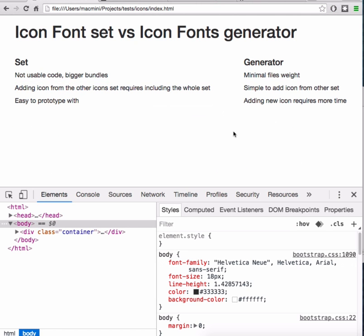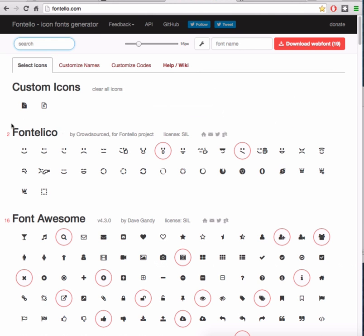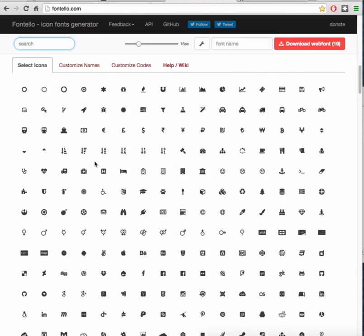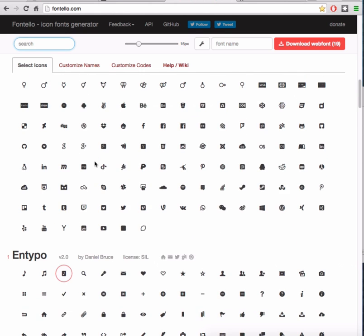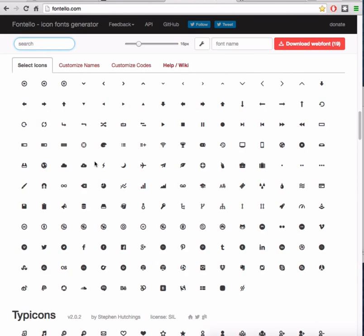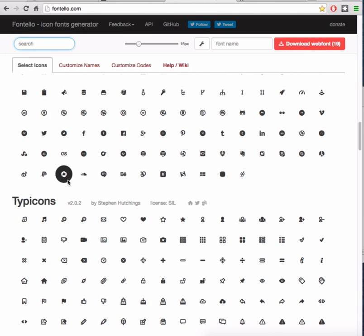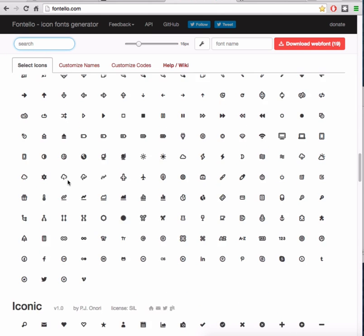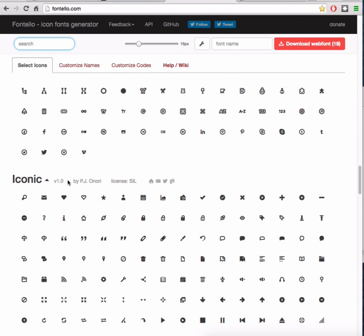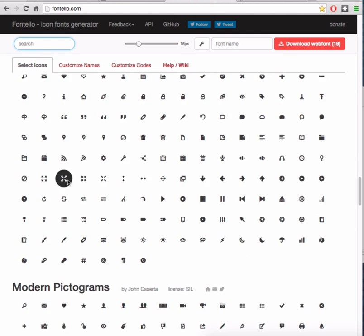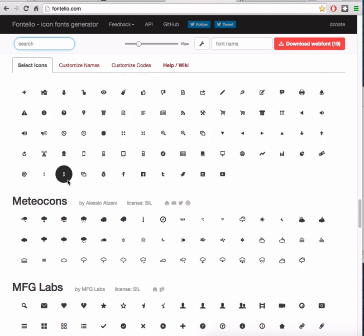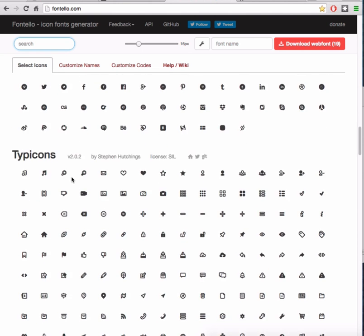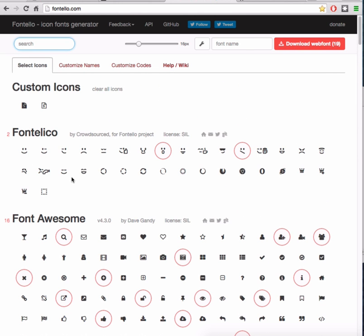Other cool thing about generator is that you can use icons from different sets simultaneously and still have a very small bundle. But don't get too excited please, because inconsistency in the icons will not make your design better.